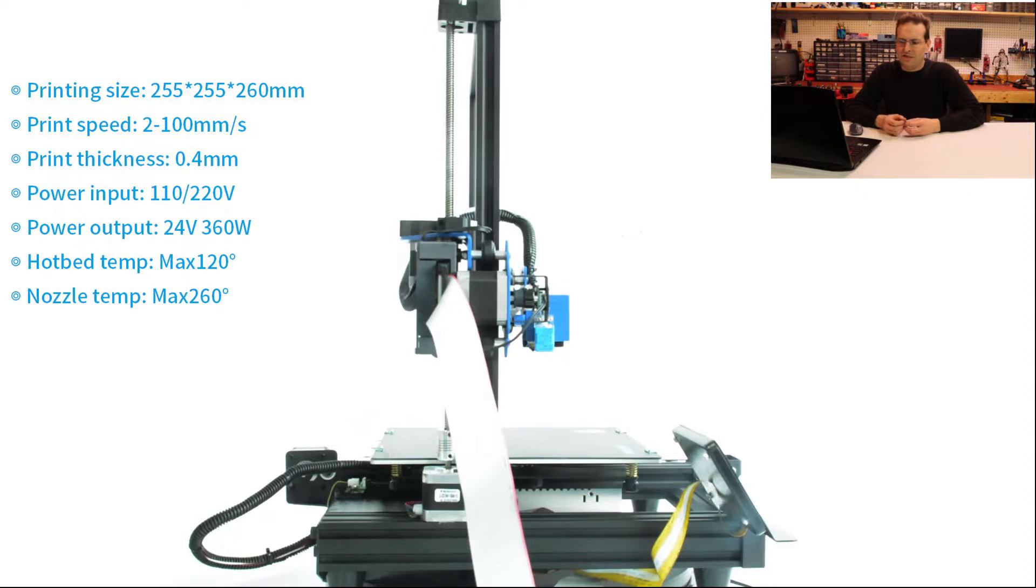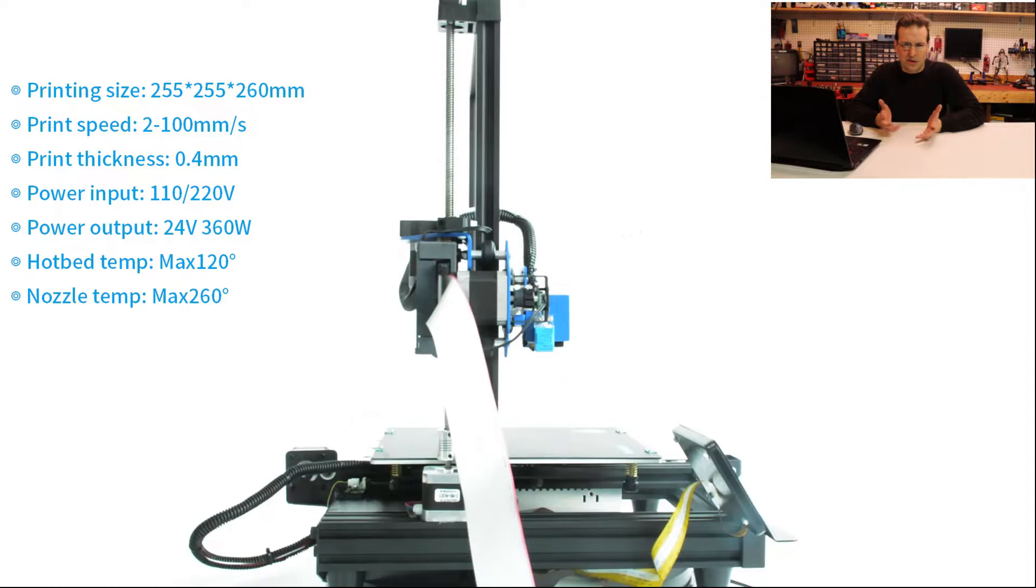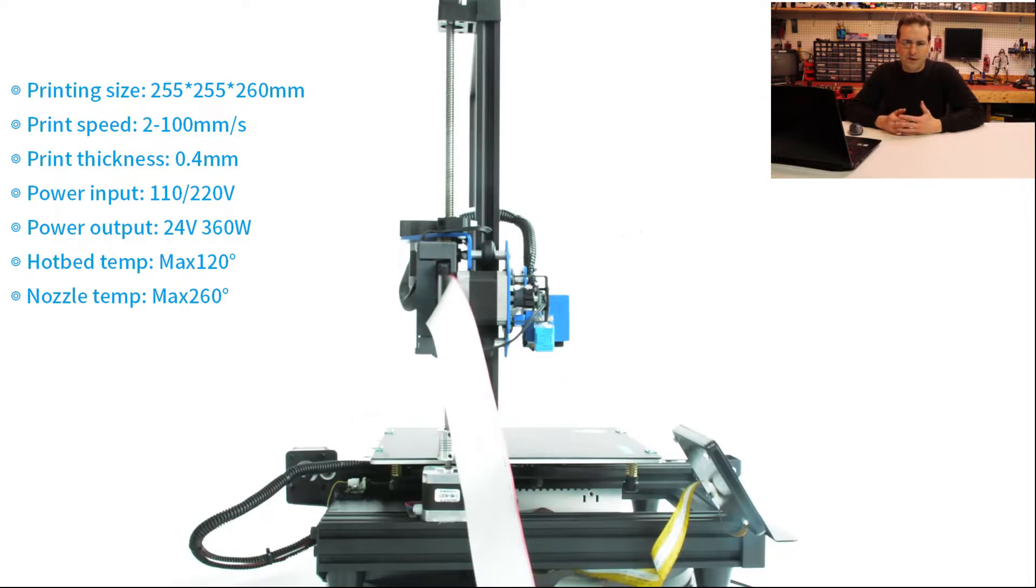The print thickness is 0.4 millimeters. I'm not really sure, but I think that the XY2 was at 0.2. So I'm not sure if that's accurate or if that just means that's the nozzle that they're using. That's not really clear.